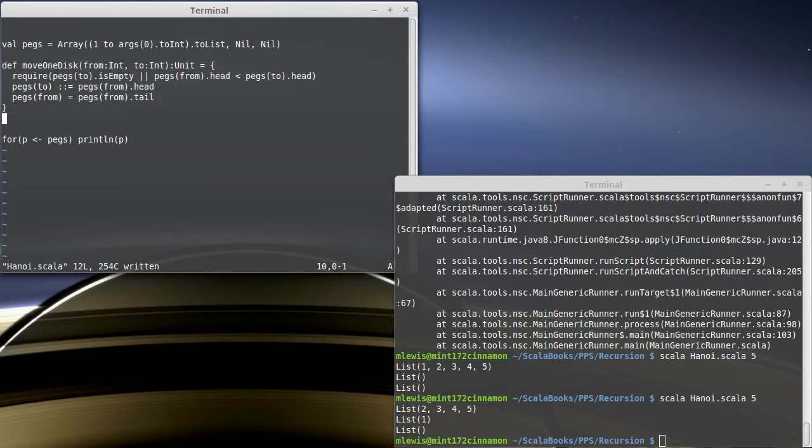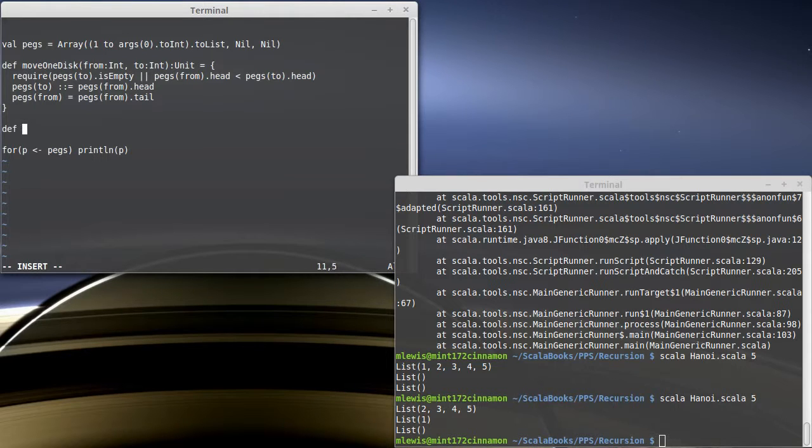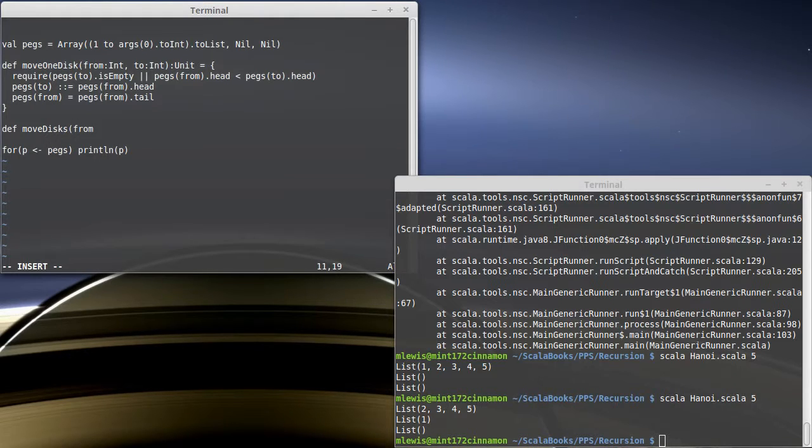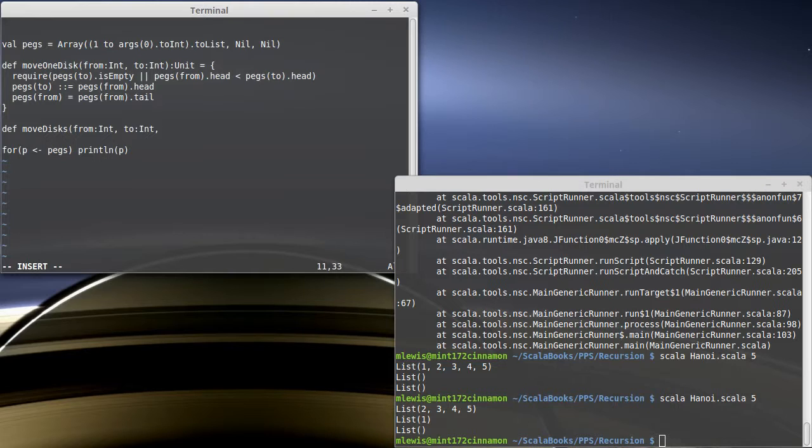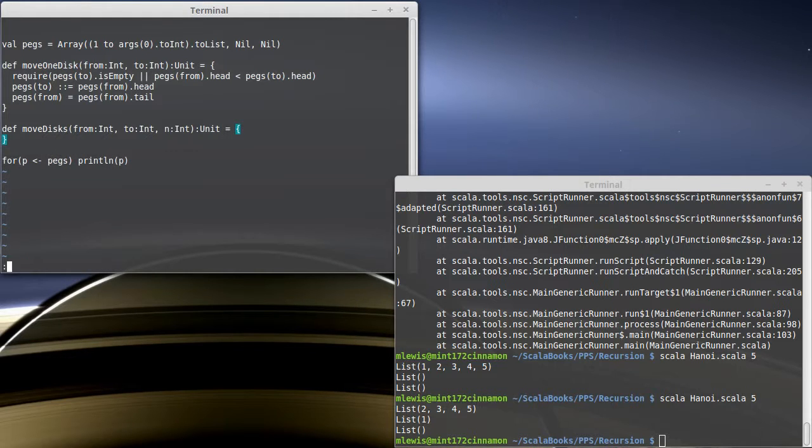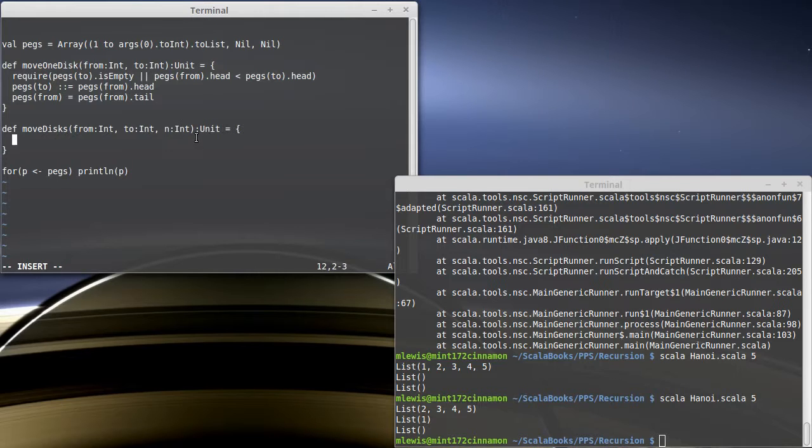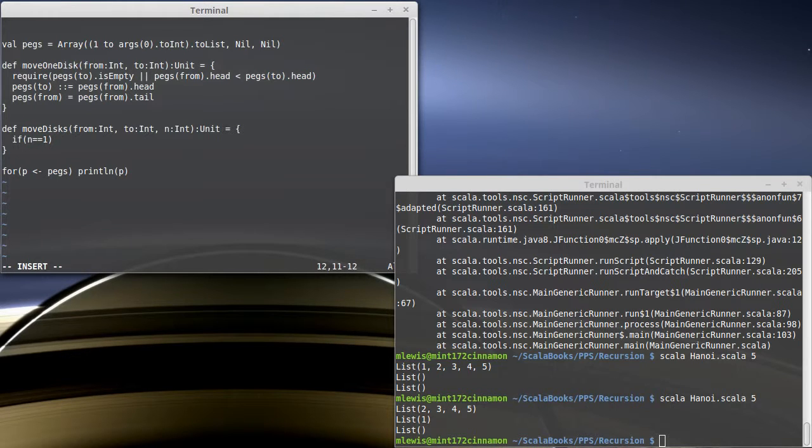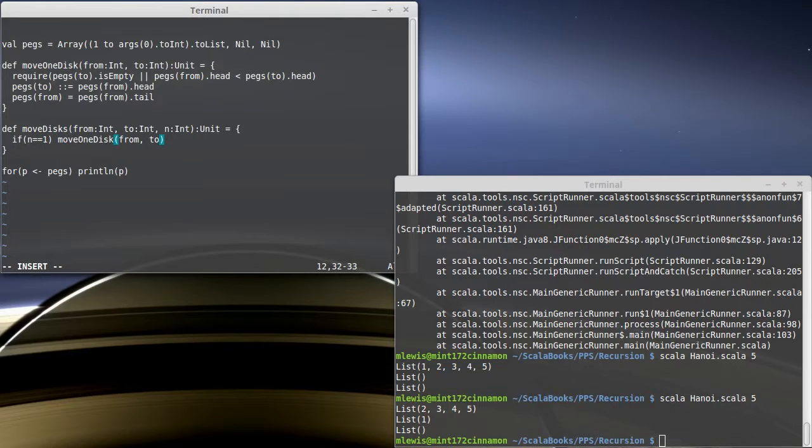So where does the recursion come in? The recursion comes in in the function that's going to move lots of disks. So move disks. Once again, we're going to have a peg that we're moving from. We're going to have a peg that we're moving to. And we're going to have how many disks, I'll just call it n. Again, this is going to mutate our array, so it doesn't return anything to us. And as we described, the way that we move n disks is based upon moving n minus one disks, unless we're down to one. So if n is one, then I'm just going to say move one disk from two. So if I'm only supposed to move one disk, I use the function that we've already written.